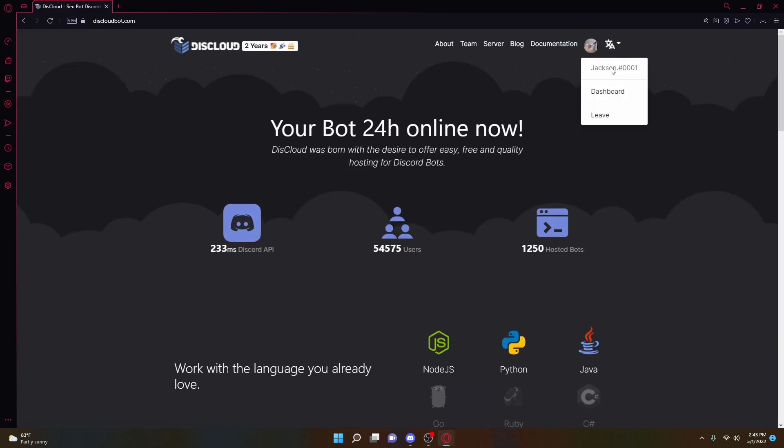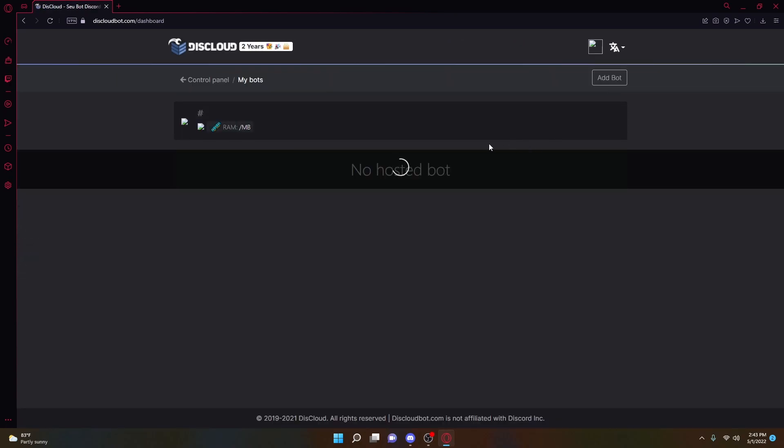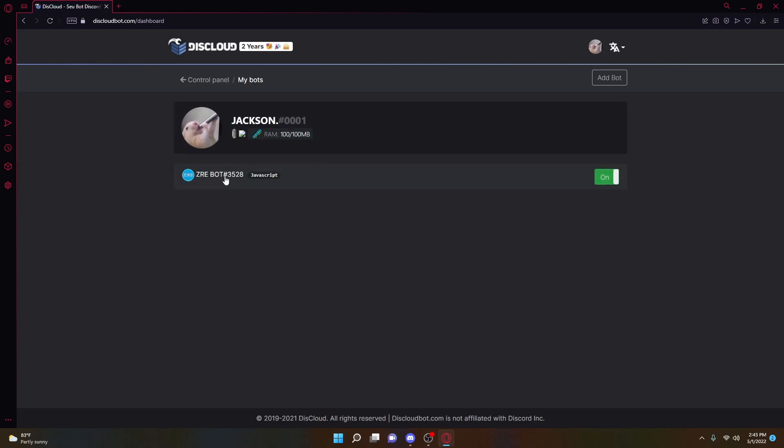So once you're logged in, you can click the icon, your icon right over there, click Dashboard. And then as you can see, I already have my Discord bot right here, because I already have a Discord bot hosted with this website.